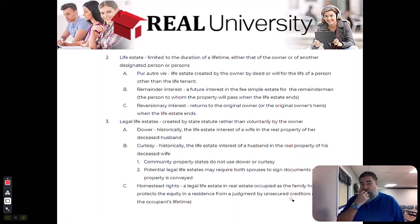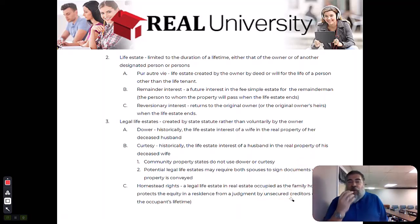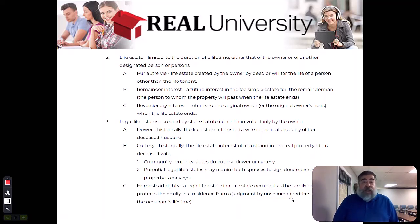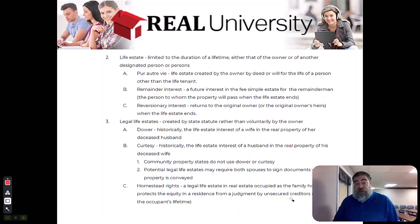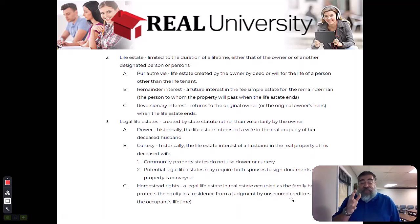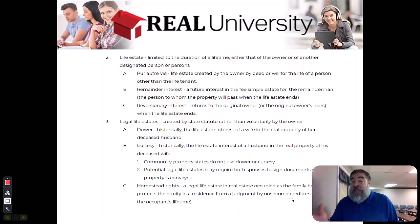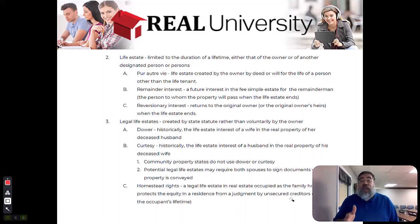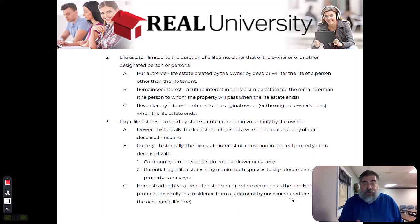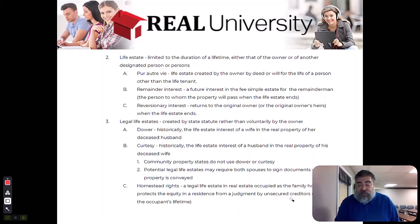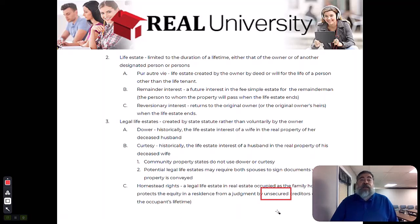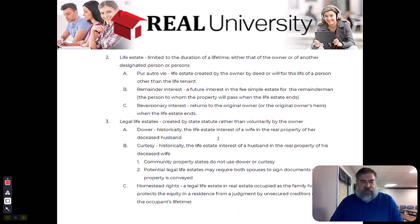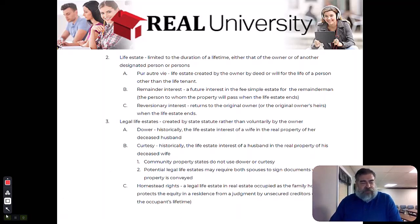What does unsecured mean? Unsecured means that it's usually just secured by your signature like a credit card. What would be a secured creditor? A secured creditor would be like a mortgage company because you're using your house as the security. The homestead does not protect you if you use the house as security for the loan like the mortgage or the real estate taxes. It only protects against unsecured property or unsecured loans.